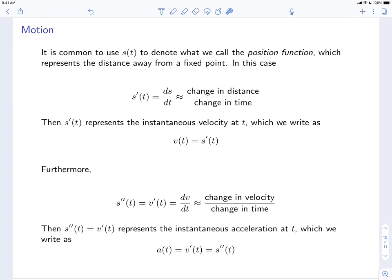We can also compute the derivative of v. The derivative of velocity is the second derivative of the position function: s double prime, or dv dt in Leibniz notation. dv is a change in velocity and dt a change in time, giving units of velocity per time — for example, meters per second per second, or meters per second squared. Those are the units of acceleration. So the instantaneous acceleration a at t equals v prime of t, which equals s double prime at t.